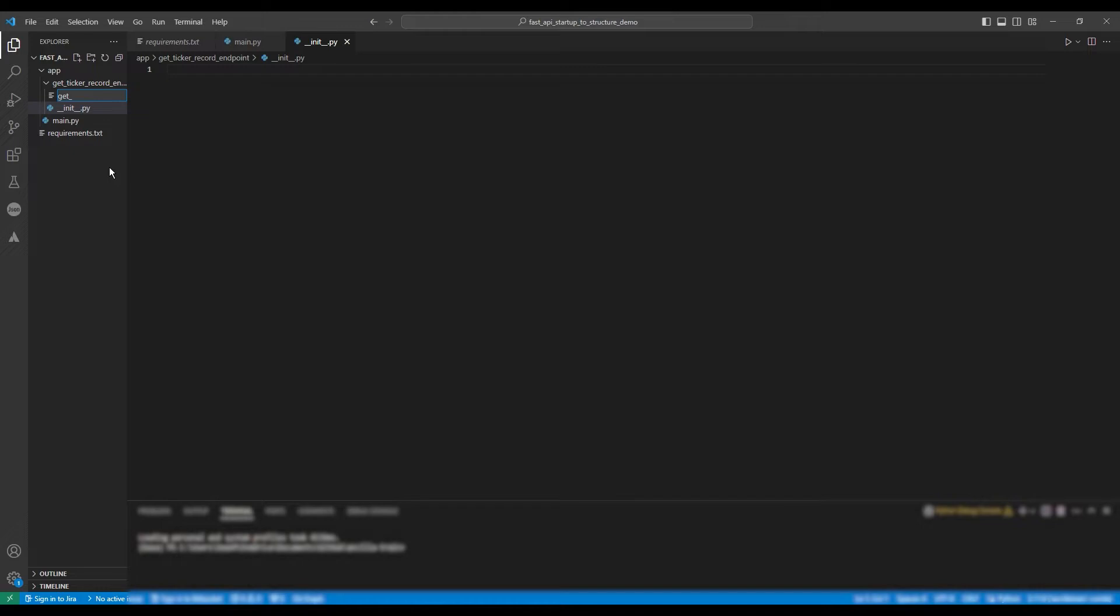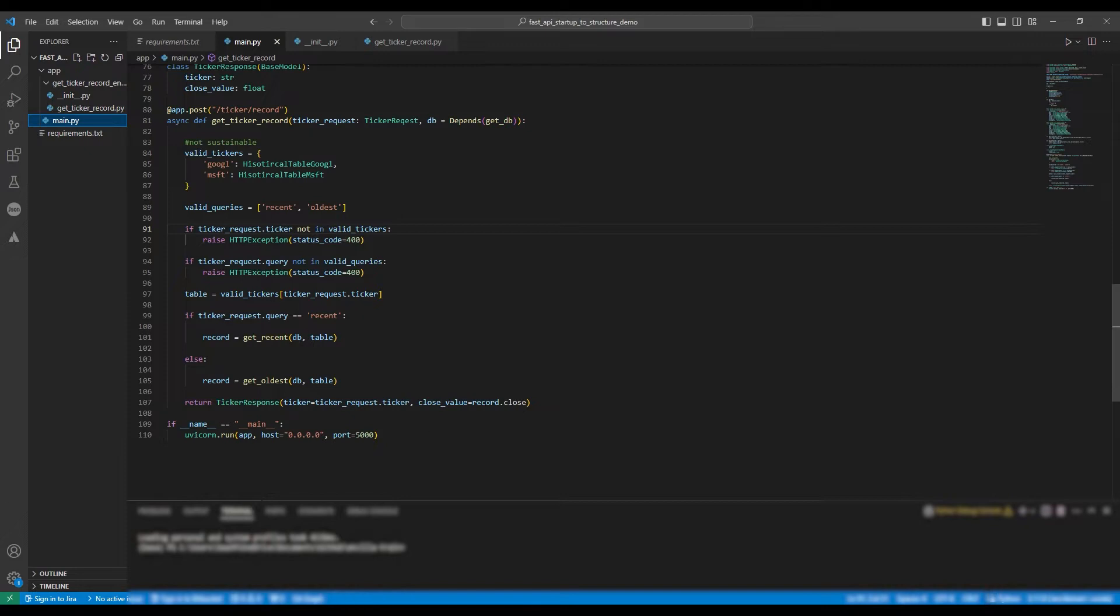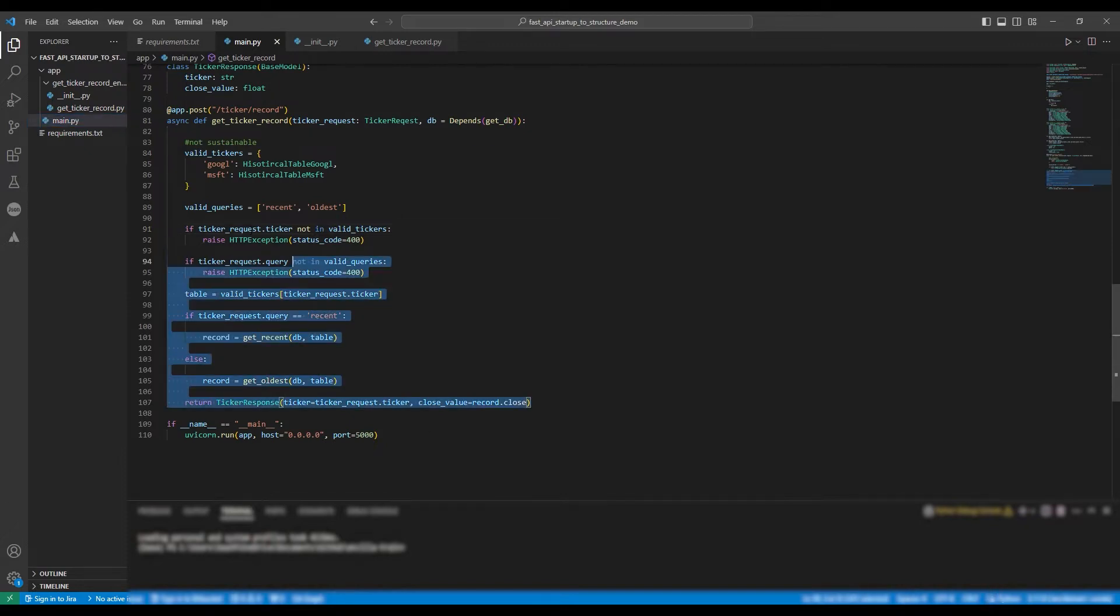Now we're going to make GetTickerRecord.py, and we're going to copy and paste our method GetTickerRecord into this file.